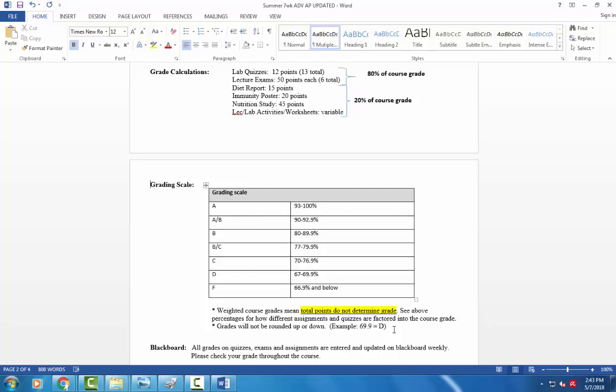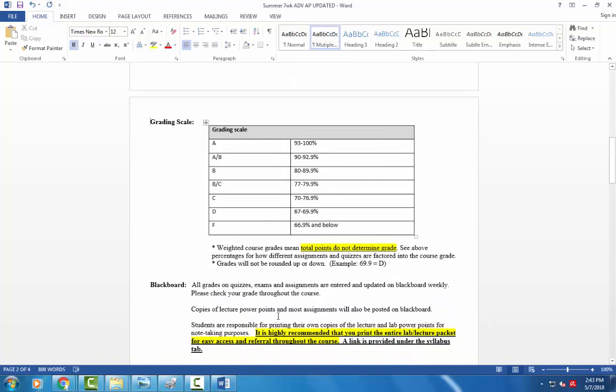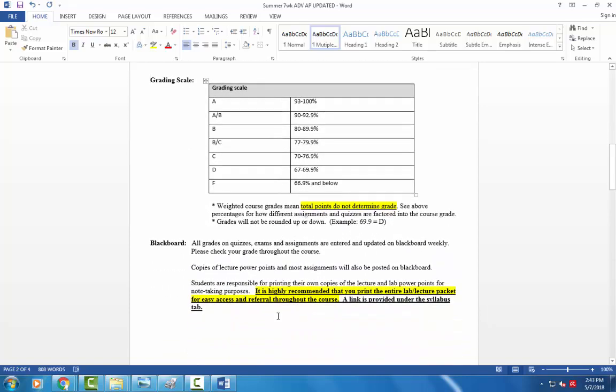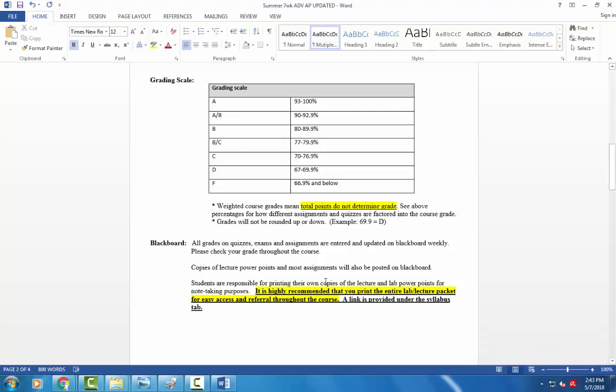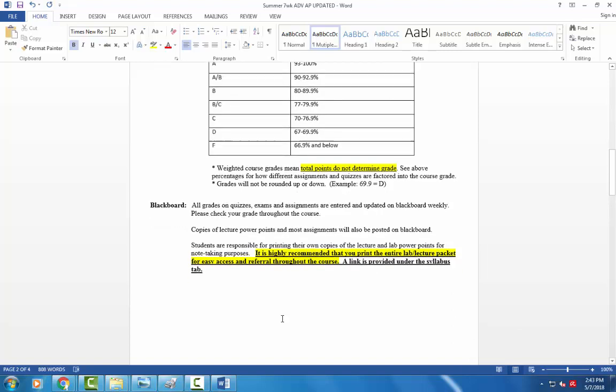So I'll always be updating Blackboard. You can see your scores on there. Always contact me if you see something that doesn't look right on Blackboard. But there should be no surprises of what your grade is as each score is entered shortly after we take those exams. So be sure that you have that lab and lecture packet ready to go tomorrow in lab and lecture and you should have everything you need at your fingertips.